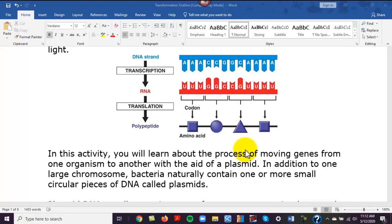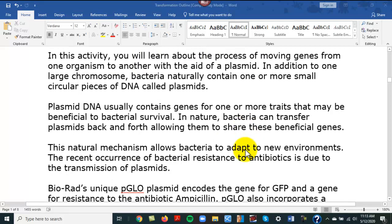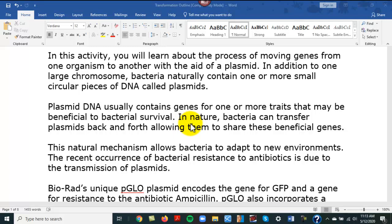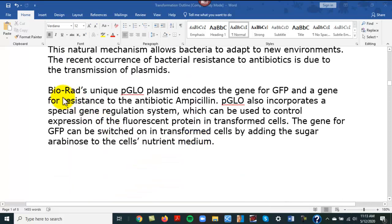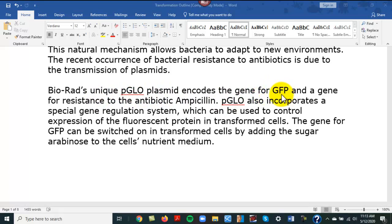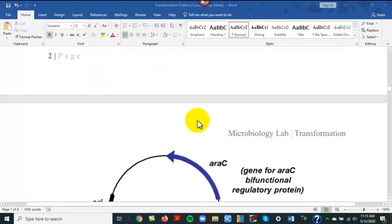In this experiment, we're hoping to force a cell to make two things: an enzyme that will make it resistant to ampicillin, and a protein called green fluorescent protein. We're going to do that through plasmid DNA. Plasmid DNA contains genes for one or more traits that may be beneficial to bacteria to survive and occur naturally in the environment. The plasmid DNA we're using here is man-made — it's synthetic. BioRad's unique pGLO plasmid encodes a gene for green fluorescent protein and a gene for resistance to the antibiotic ampicillin.